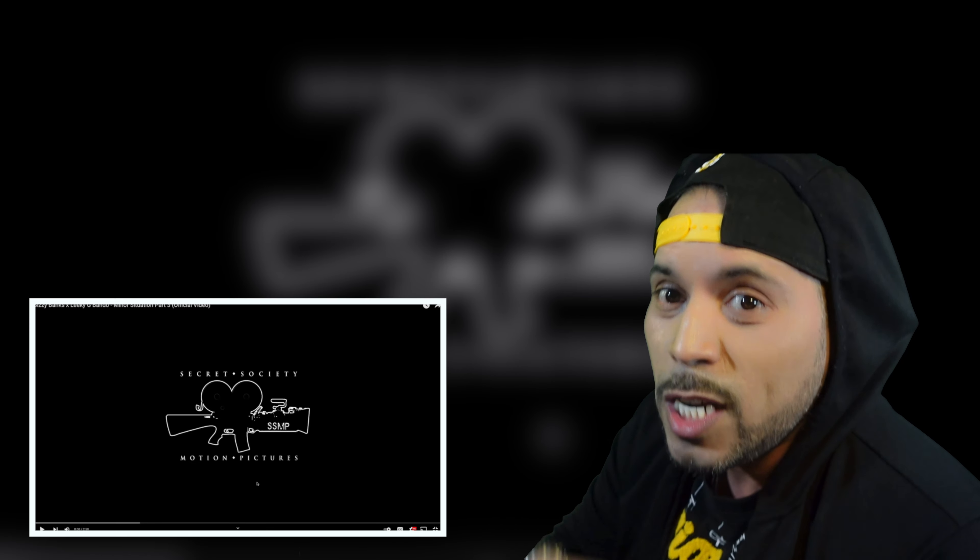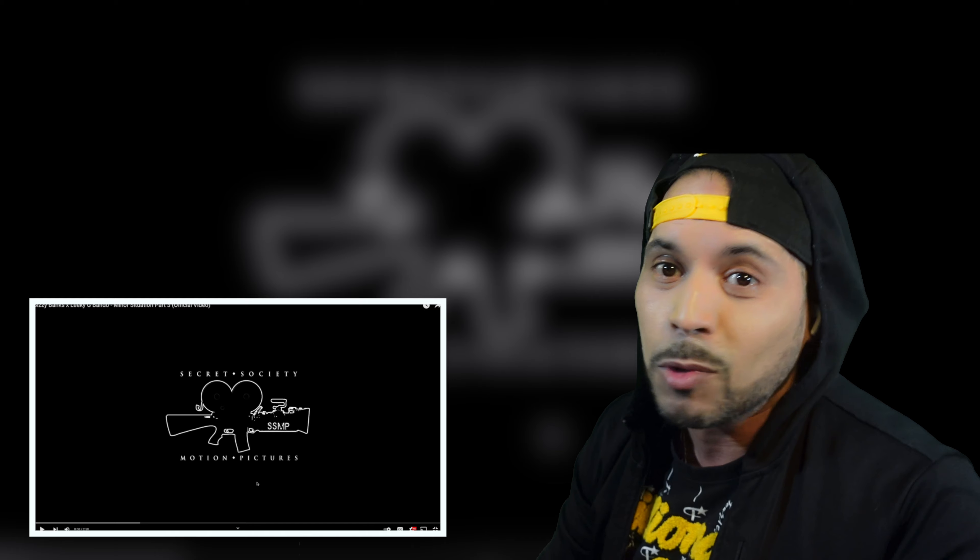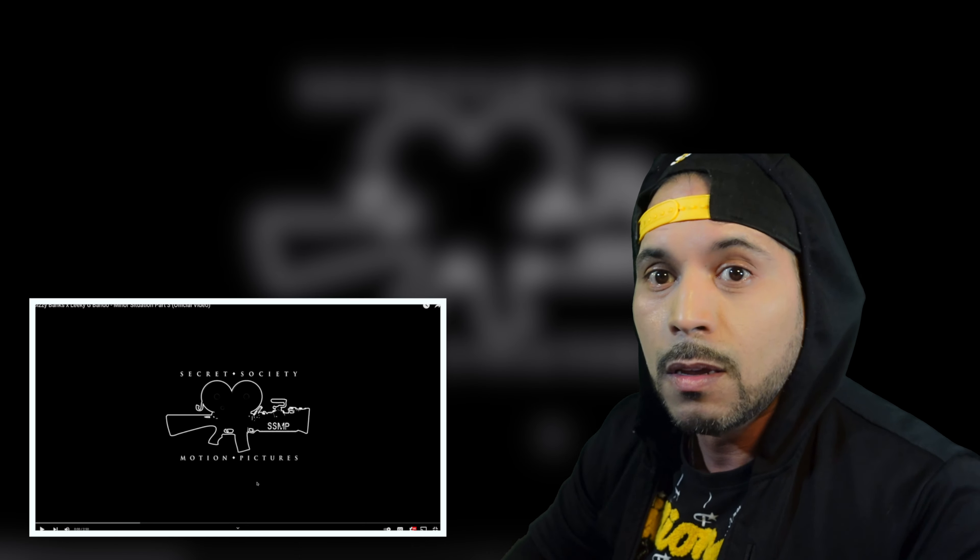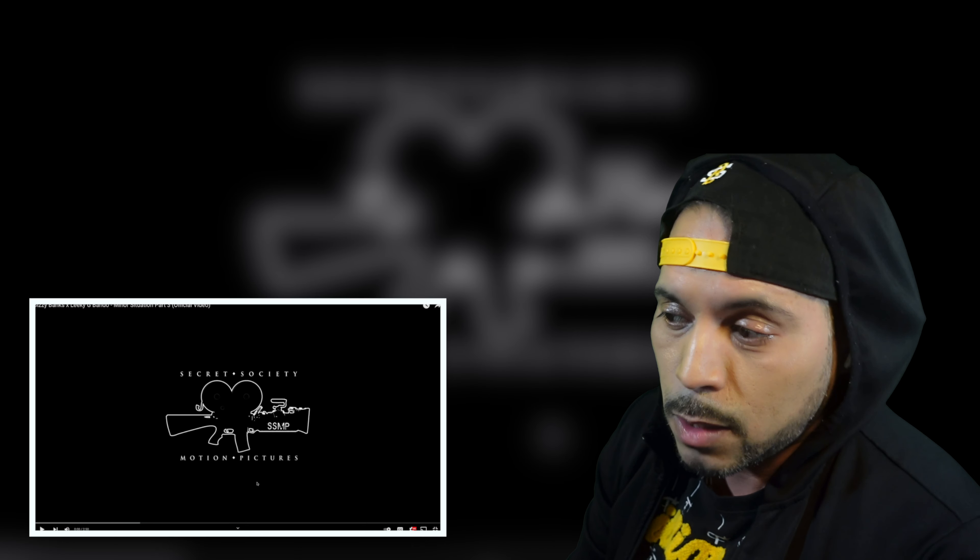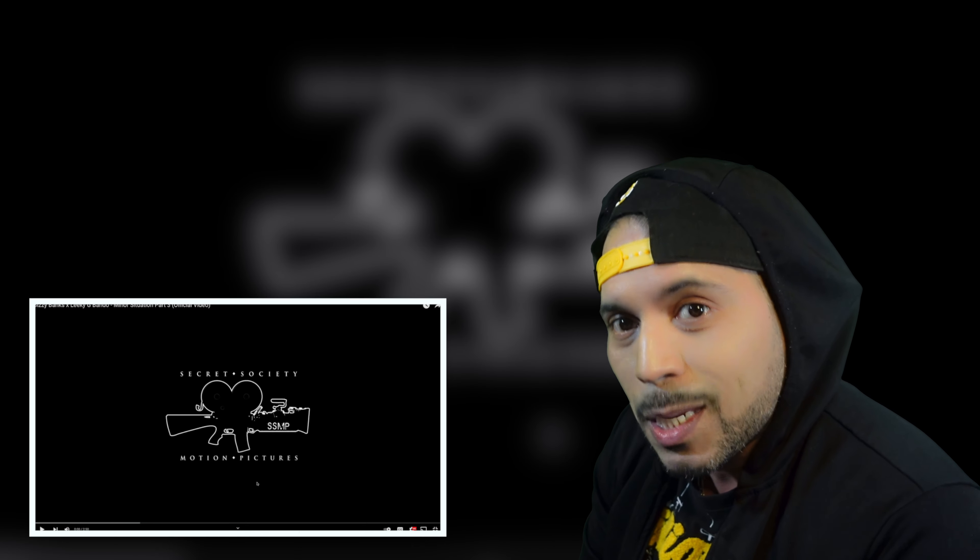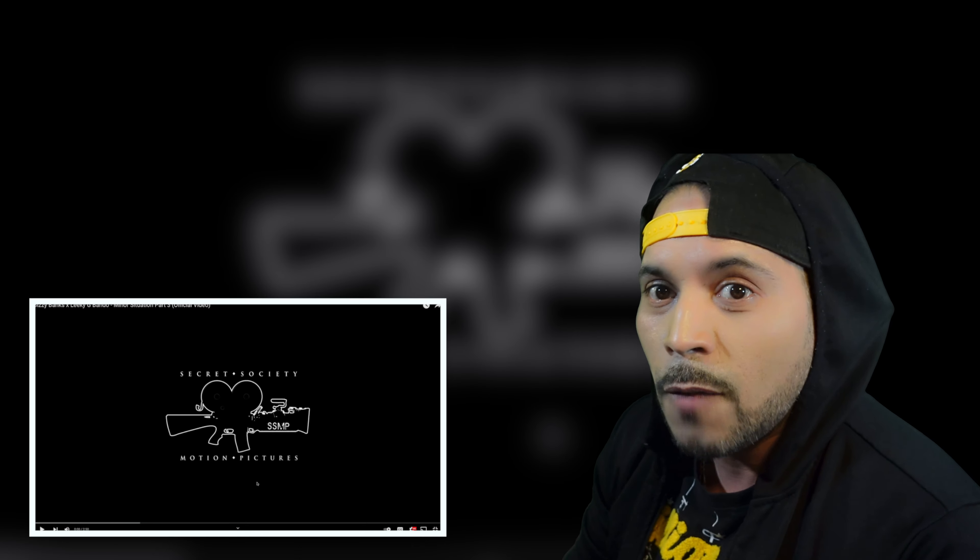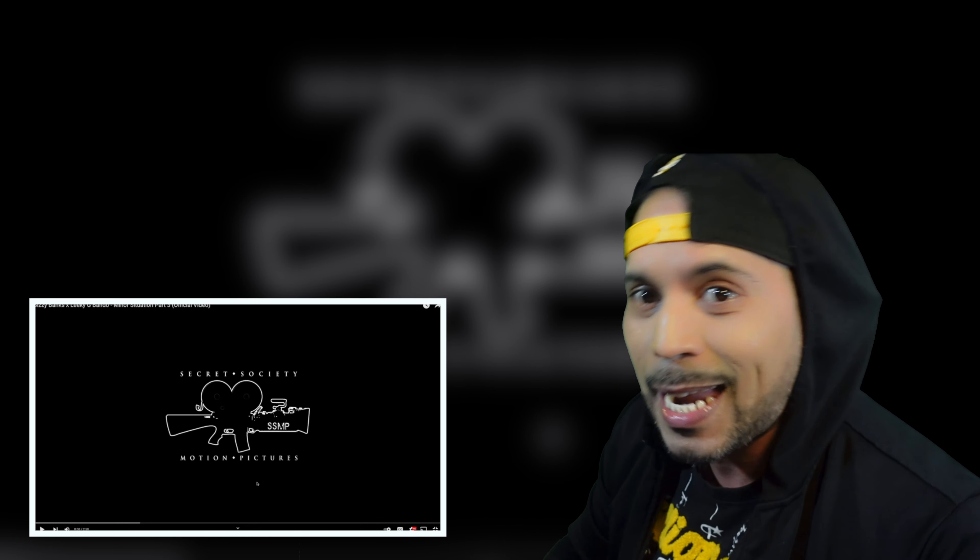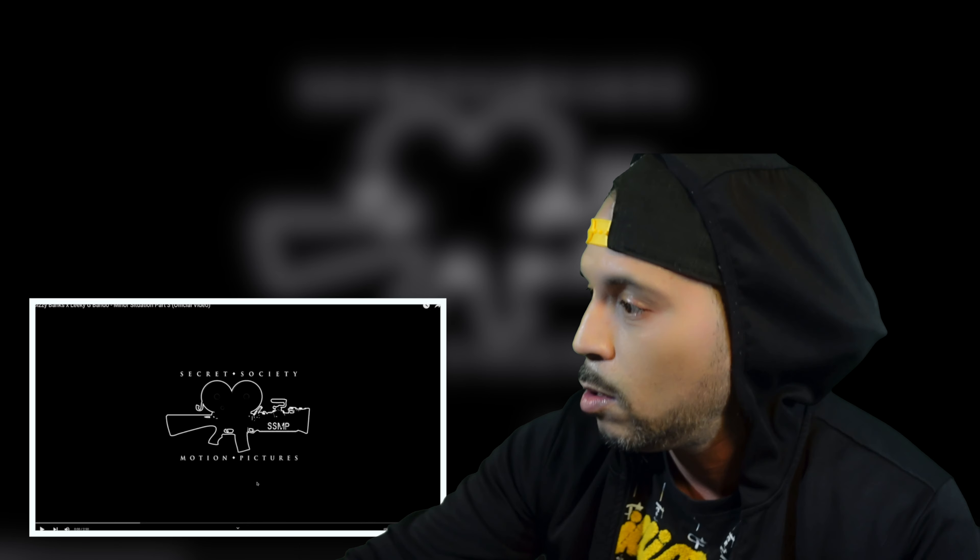If you're new to the channel... I almost just messed up my whole entire... telling you to subscribe type shit. If you're new to the channel, don't forget to comment, subscribe, thumbs up, and slap that red button. All right, now let's go.